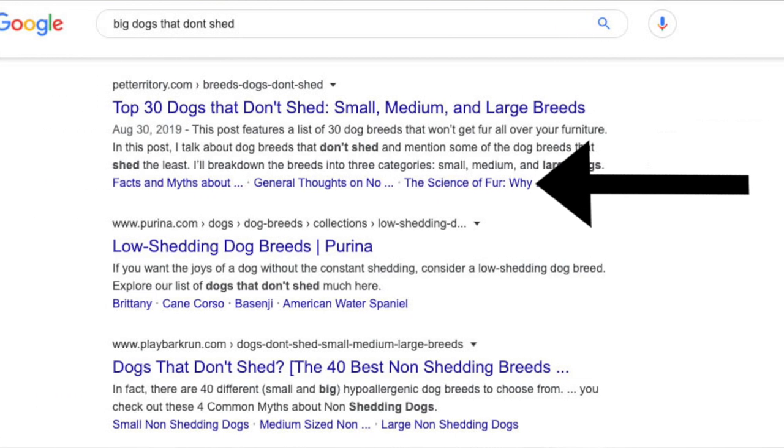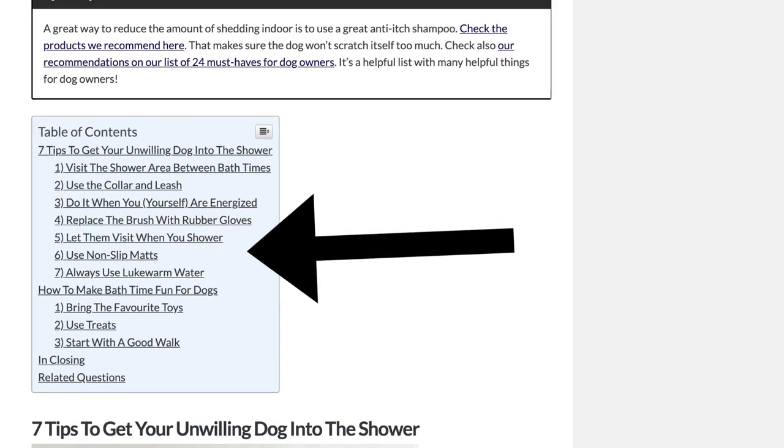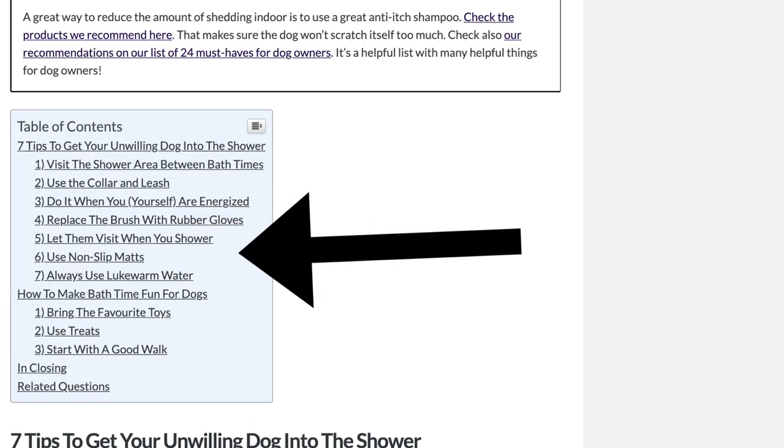The table of contents is also a great way to make sure you don't mix up any H2s or H3s. When you take a good look at it before you hit publish, you'll see if there are any inconsistencies — maybe you wrapped one headline in the wrong tag. It's a great way to make sure all your titles are wrapped in the right H2, H3, H4, and so on.